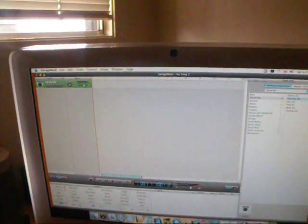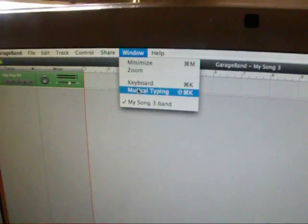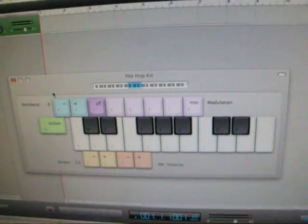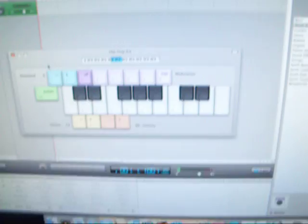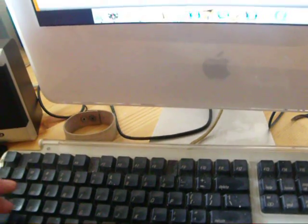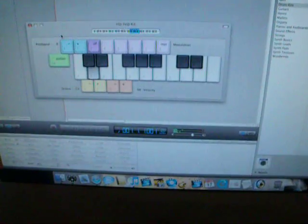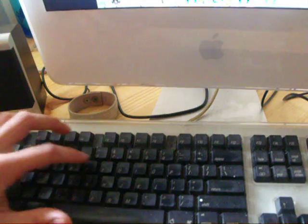Now we have a hip-hop kit, and what we're going to do is go up top to Window and go to Musical Typing. In Musical Typing, this keyboard will pop up on your screen, and if you use your computer keys, you can actually see that your computer keyboard becomes an actual keyboard. By using the Z key or the X key, you can change your sound effects — we have a bongo and all sorts of different stuff. Right now we're going to look for a beat, a snare, and a little hi-hat.